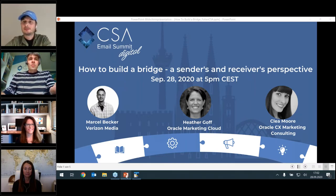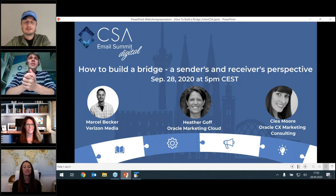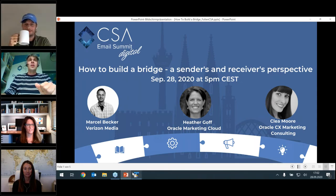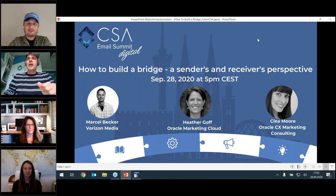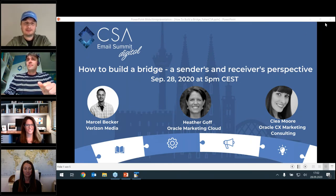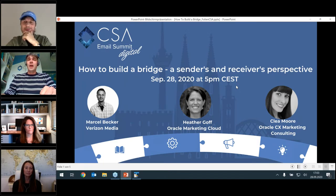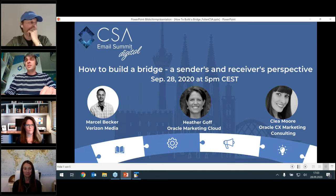Welcome to the CSA Email Summit Digital webinar. My name is Sebastian, I'm part of the Certified Senders Alliance and I'm the moderator for this session today.